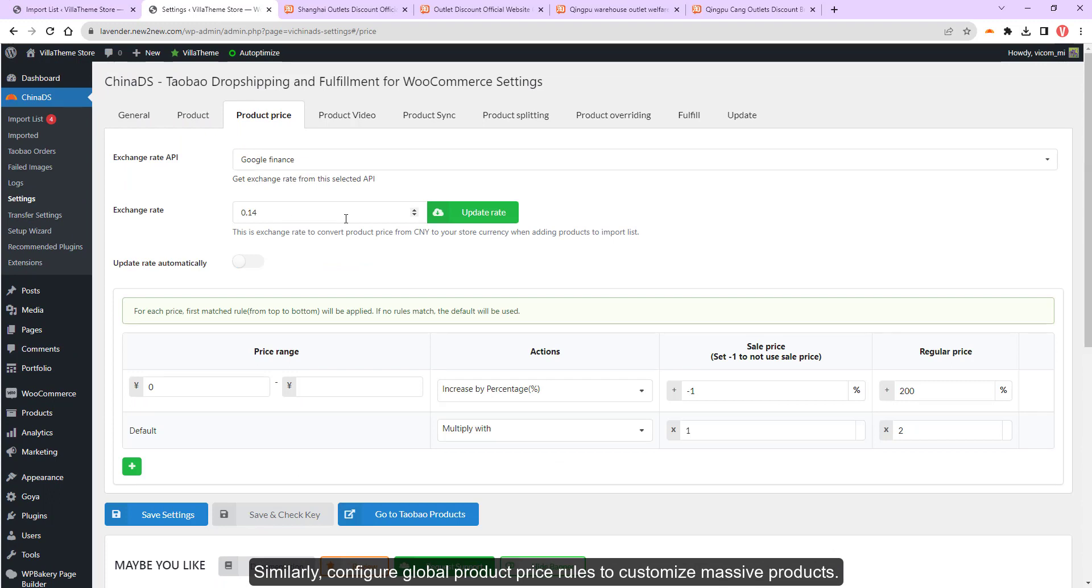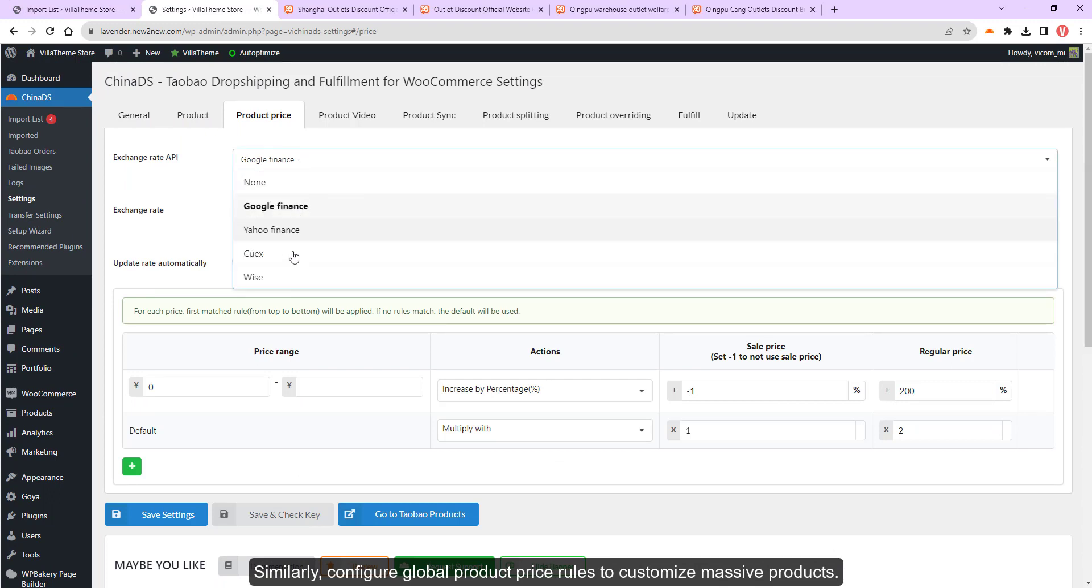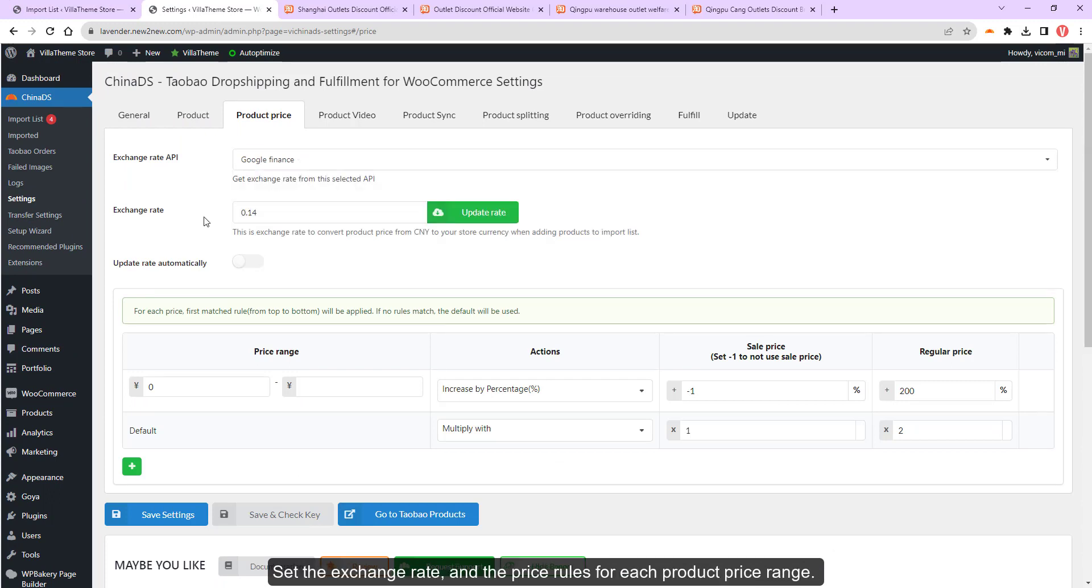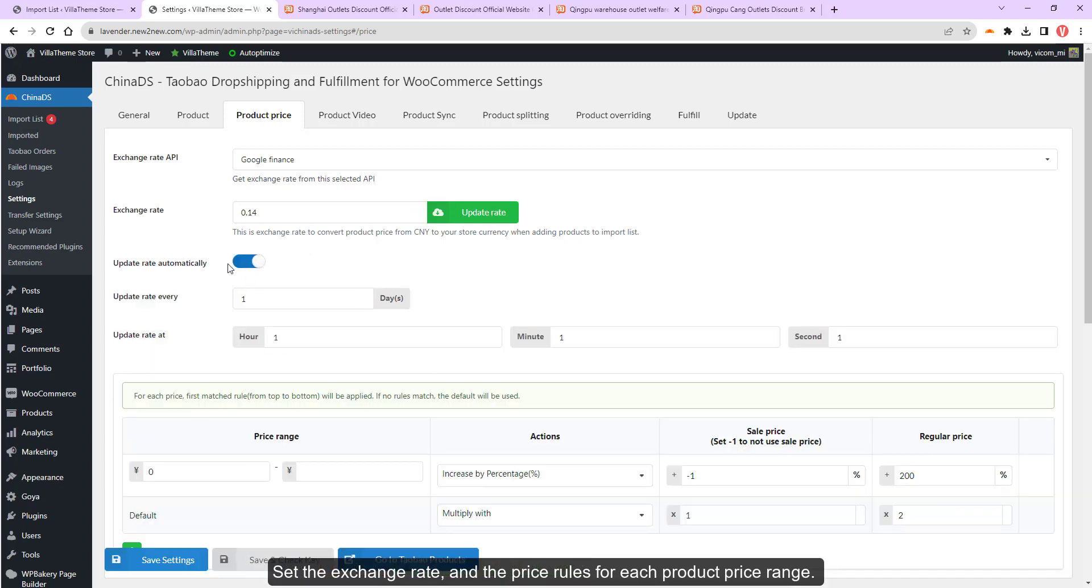you can set default categories tags for the imported products. Set the exchange rate and the price rules for each product price range.